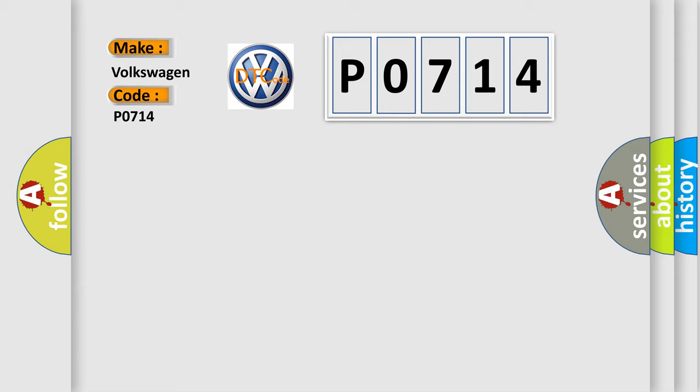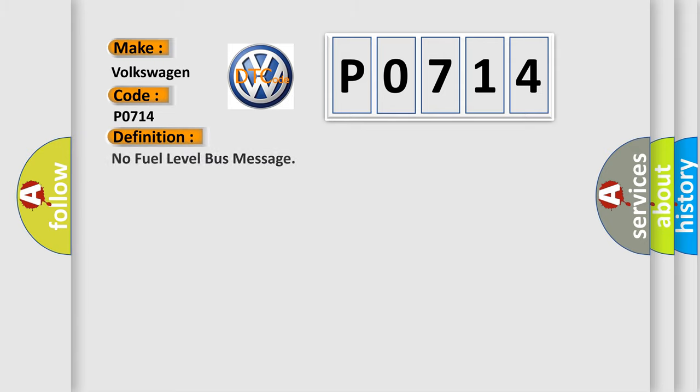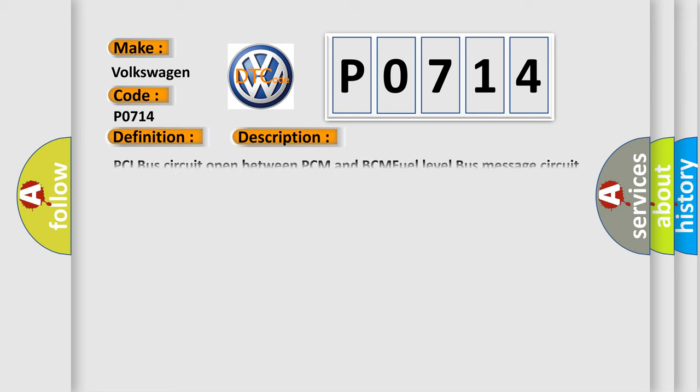The basic definition is No fuel level bus message. And now this is a short description of this DTC code: PCI bus circuit open between PCM and BCM, fuel level bus message circuit failure, BCM has failed.